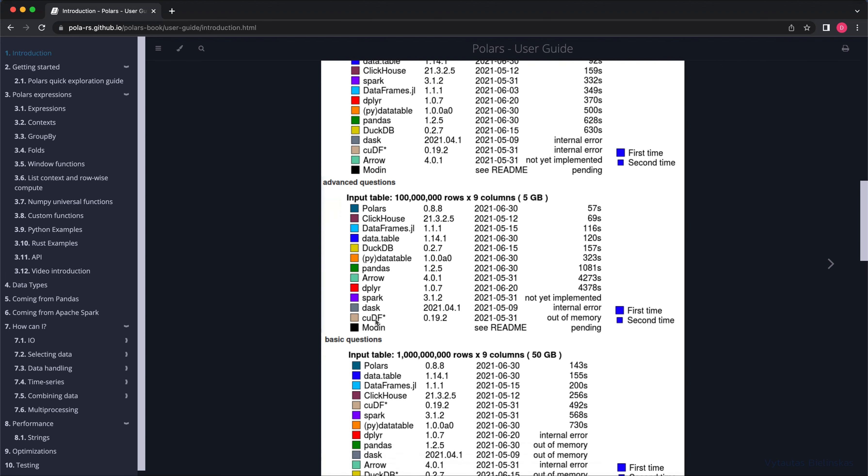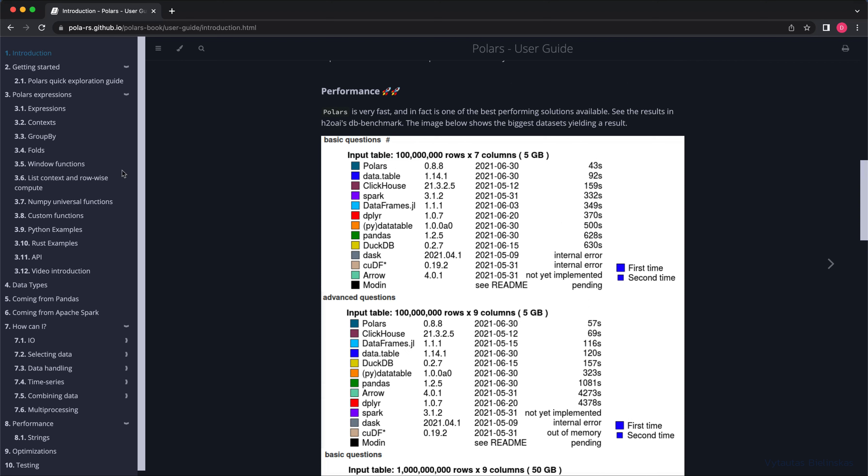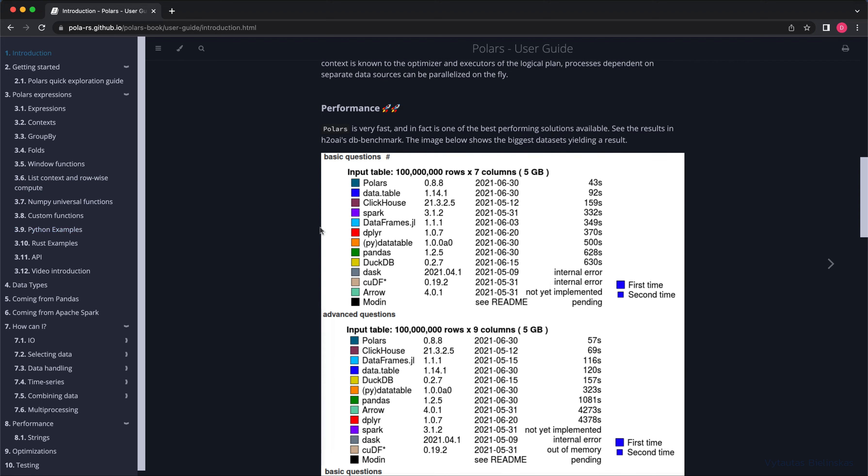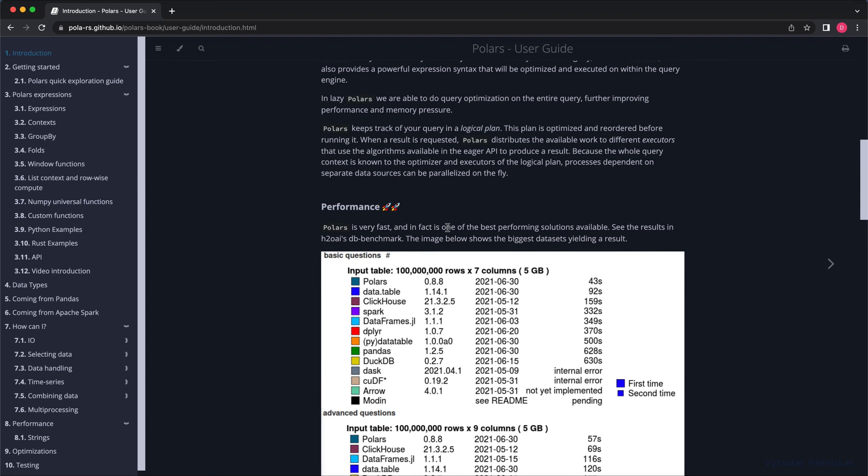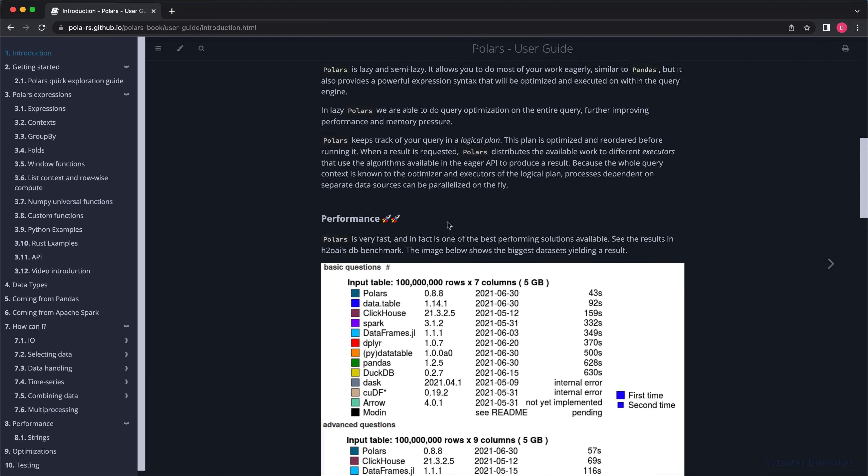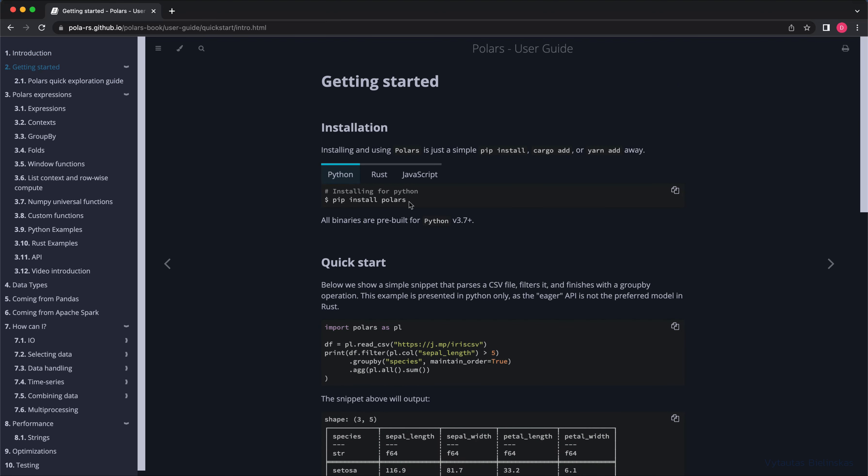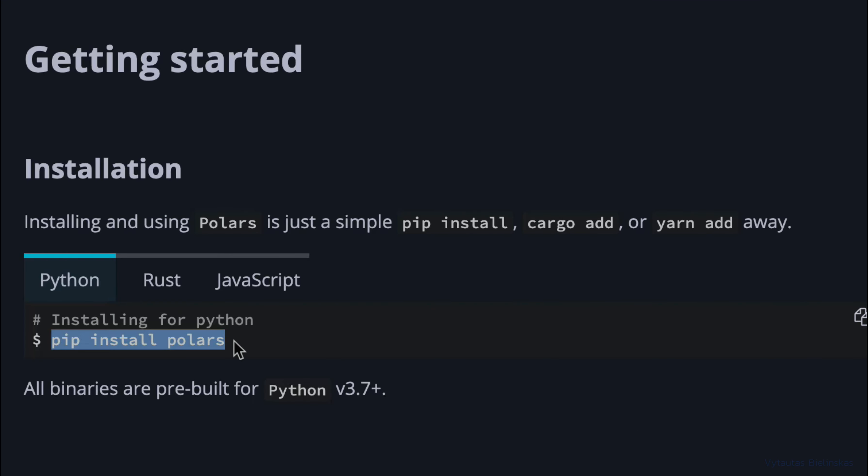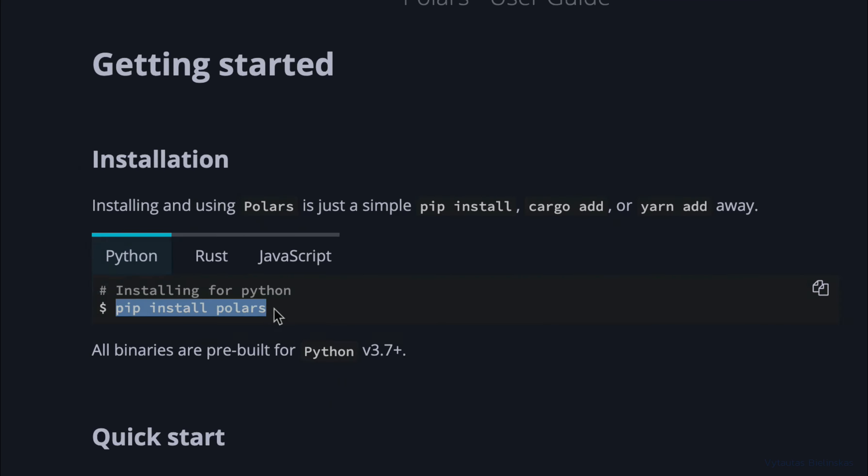We'll apply it to our custom data. First of all, install Polars into your Python environment: just pip install polars.